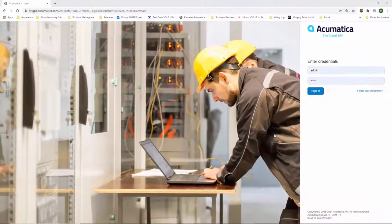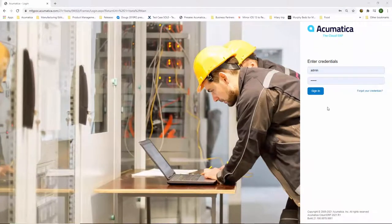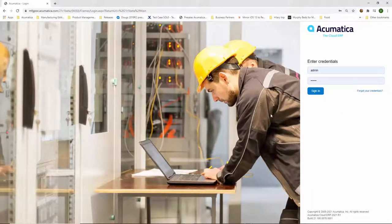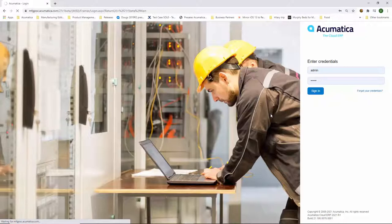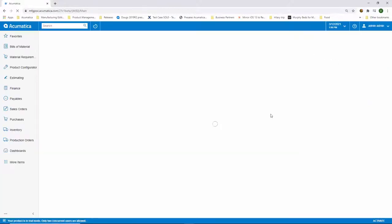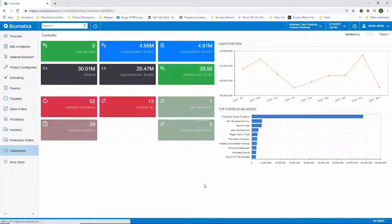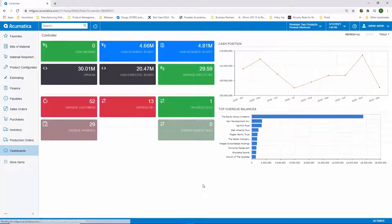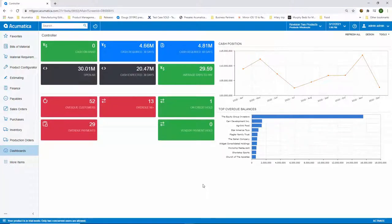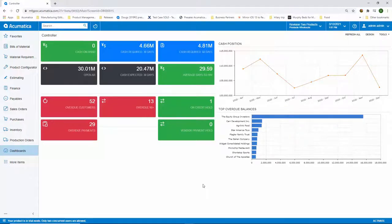The very first thing that I will do is just log into Acumatica. Anywhere that you have access to the internet, you will have access to Acumatica. If you're using a laptop, tablet, or smartphone, as long as you can get to the internet, you'll also be able to get to the critical business data that lives within Acumatica.